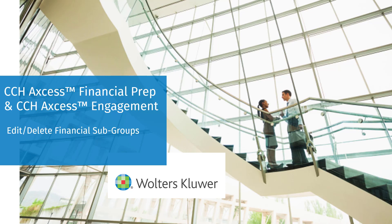Welcome to the CCH Access Financial Prep and the CCH Access Engagement video series. In this video, we'll walk through the ability to add, edit, and delete financial subgroups.